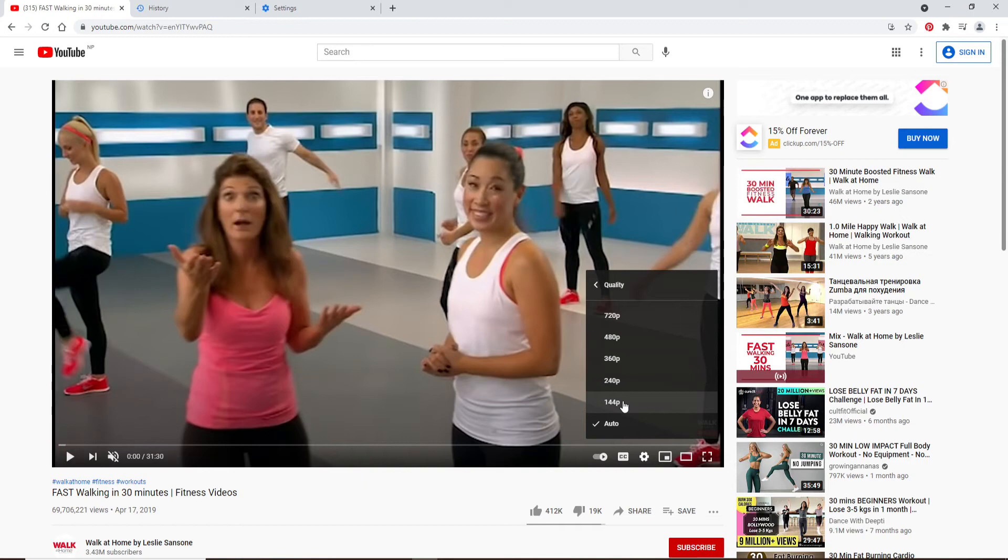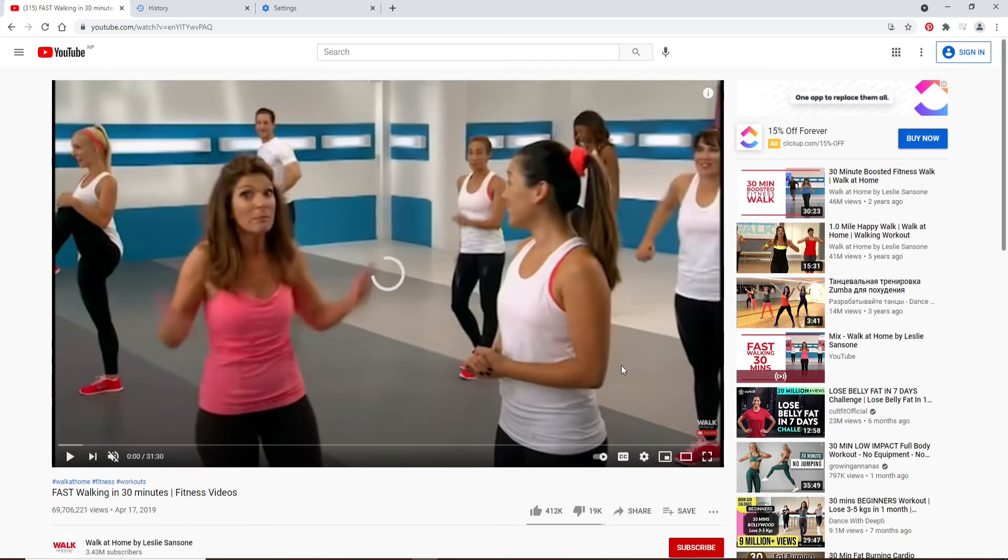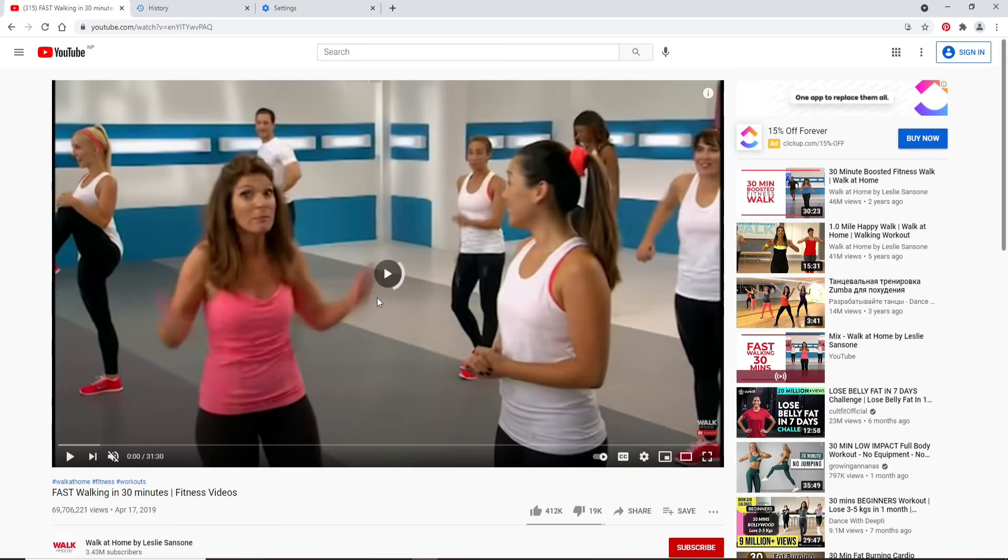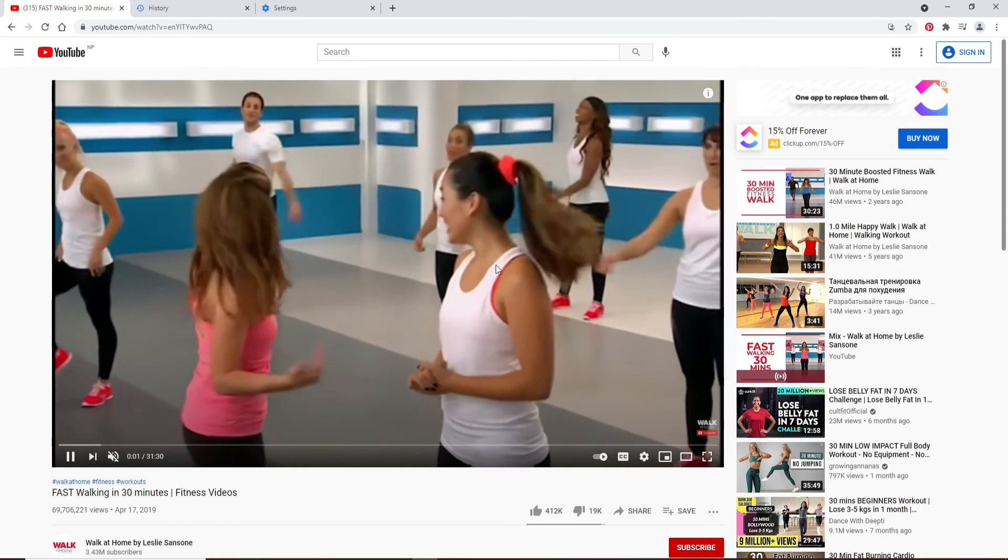Load your video quality to 144 pixel or 240 or 360. Simply try to choose the lower quality of the video. That way, you'll be able to view your video in a lower resolution.